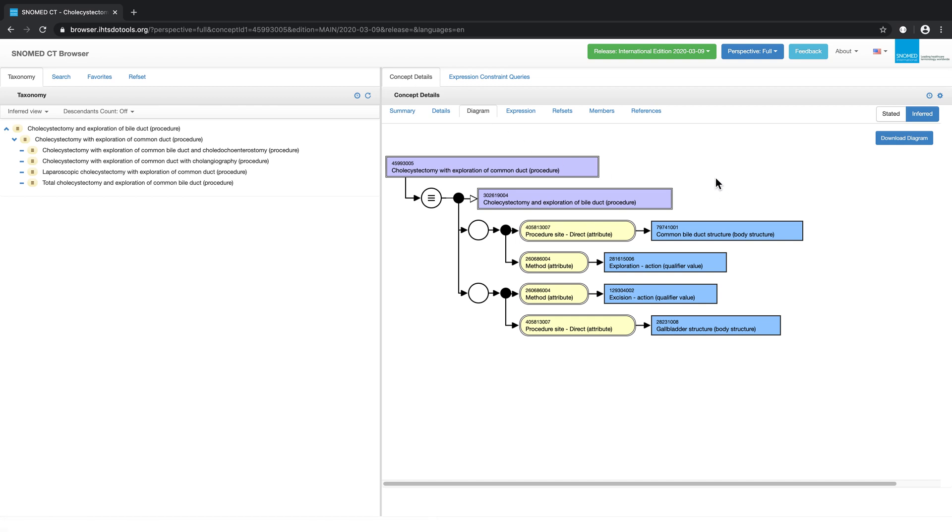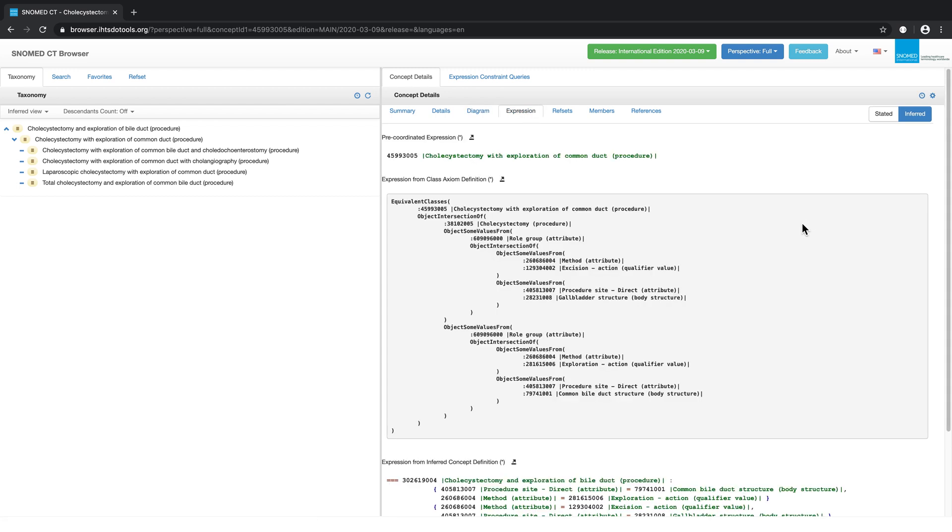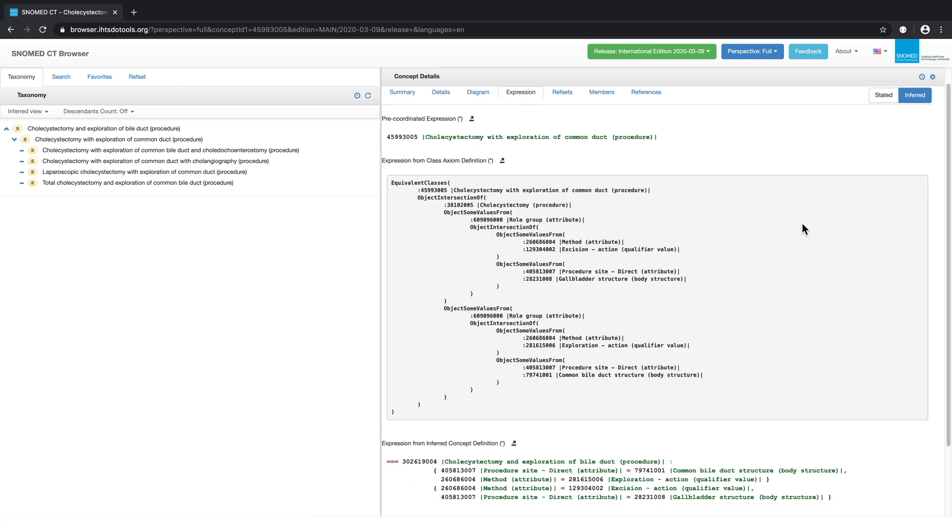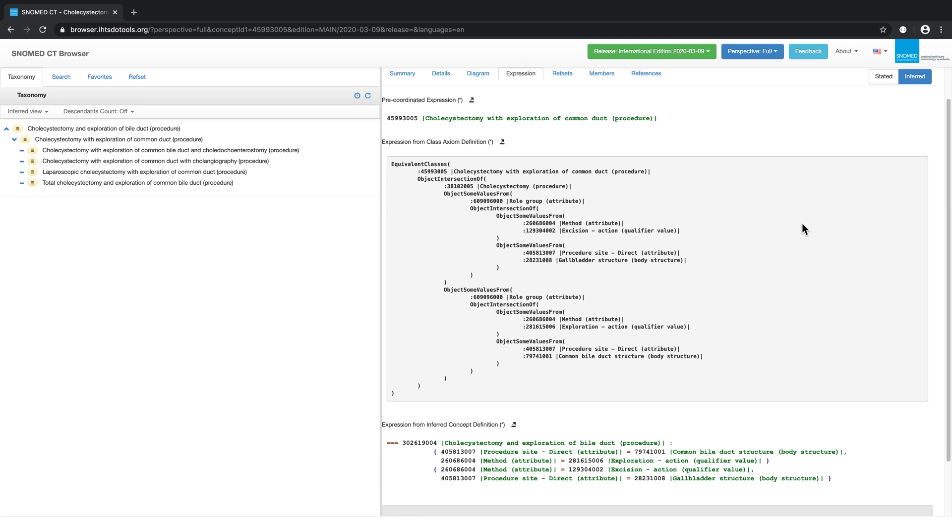And lastly, we have the Expression tab. The Expression tab provides a textual representation of a concept's meaning. This definition you see here matches the definitions from the other tabs, but this is easier for a computer to process.